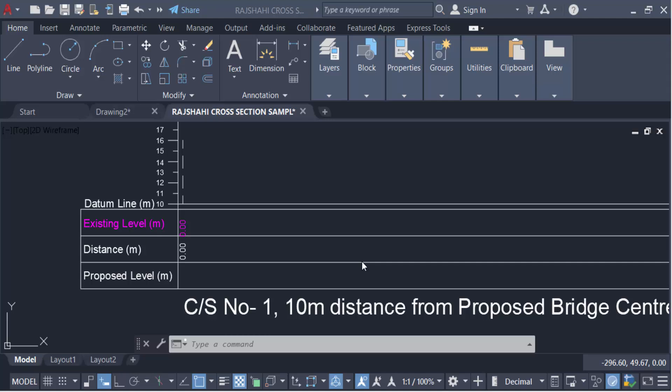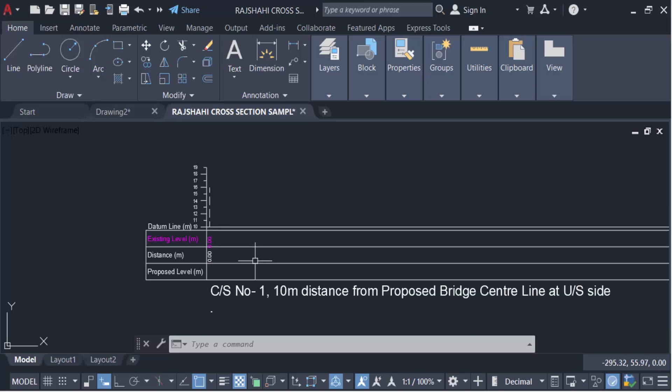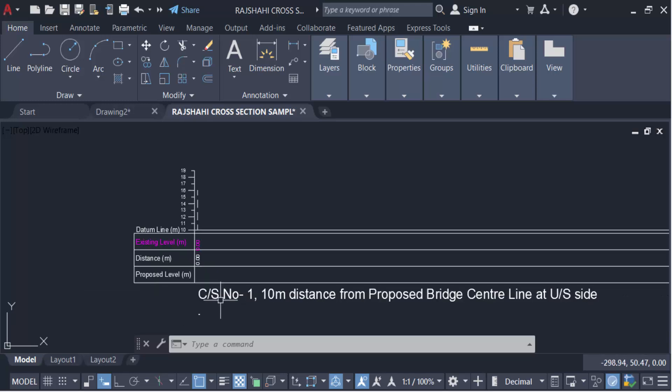Hello everyone, Assalamu Alaikum. In this tutorial we will show you how to draw a bridge cross section in AutoCAD. Let's get started — I open AutoCAD 2022 and I have to create a bridge cross section.